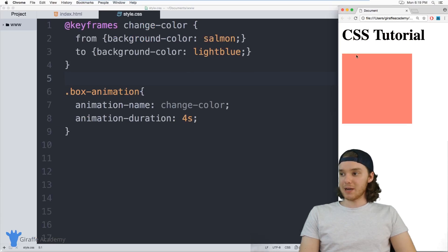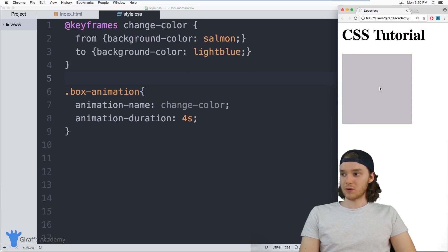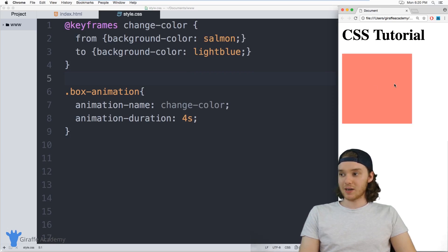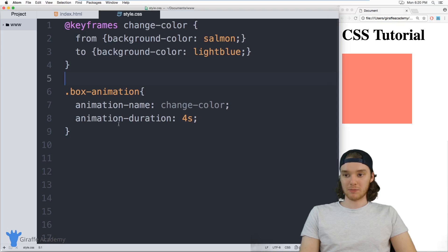And then once it's done with this animation, it goes right back to its original state. So this animation will run whenever I refresh this browser. So when I refresh the browser, the animation runs. Once it's done, it just goes back to the way it was before.